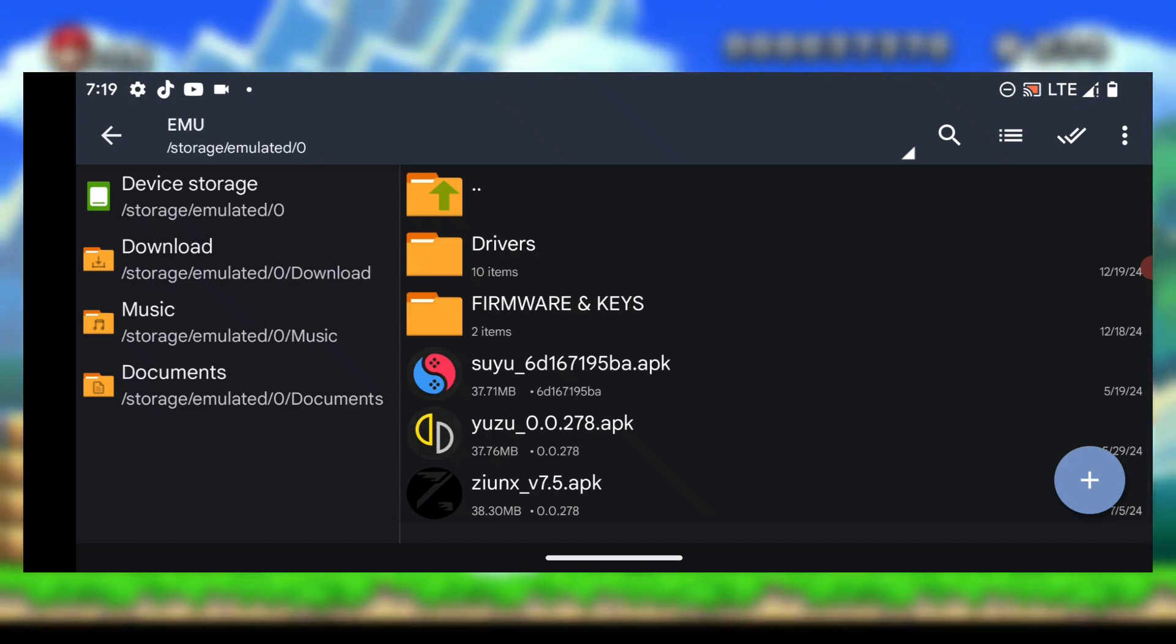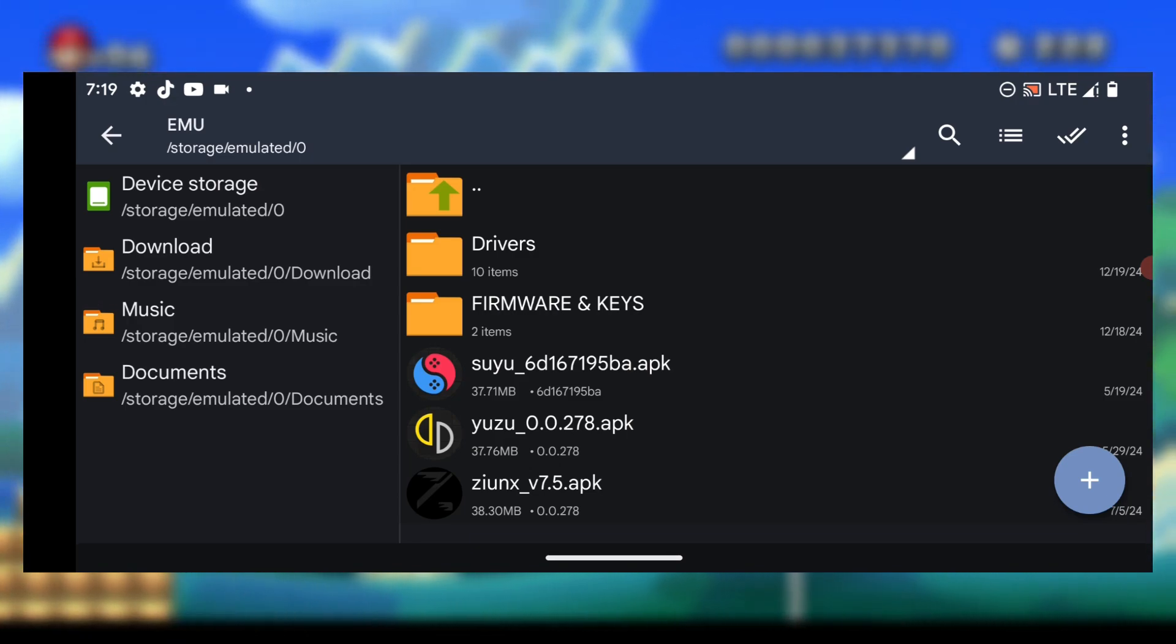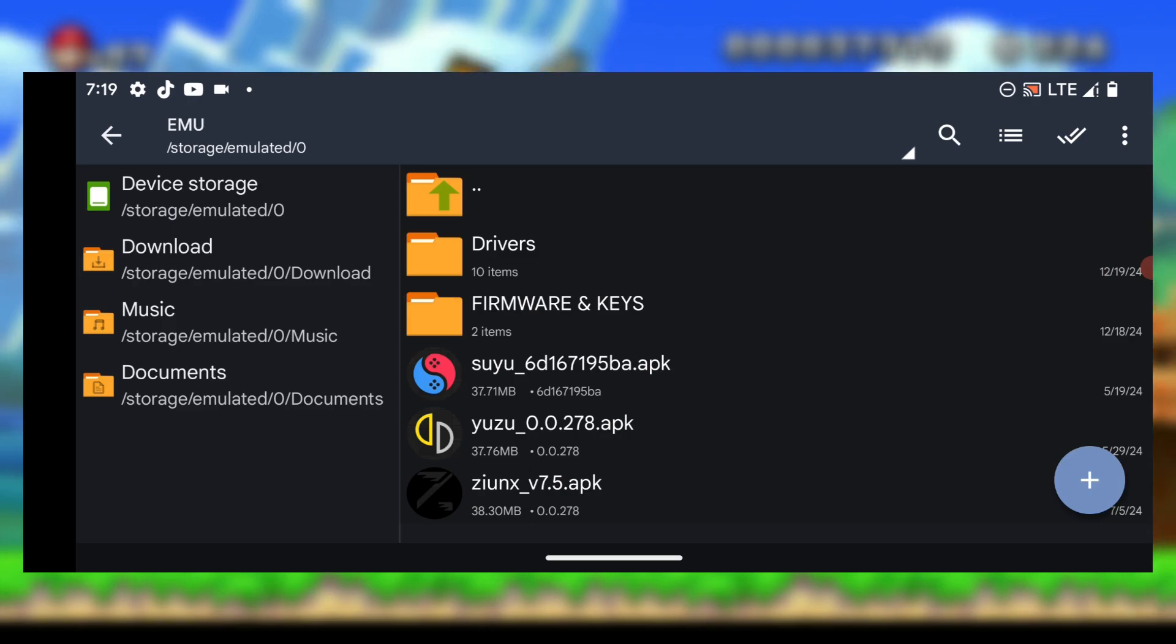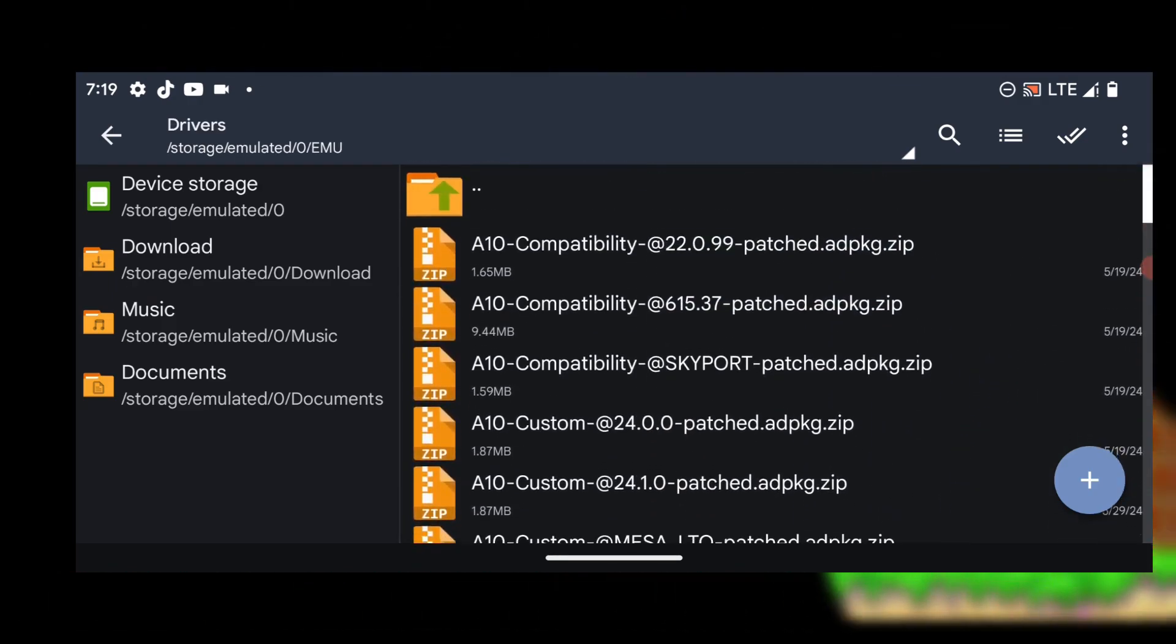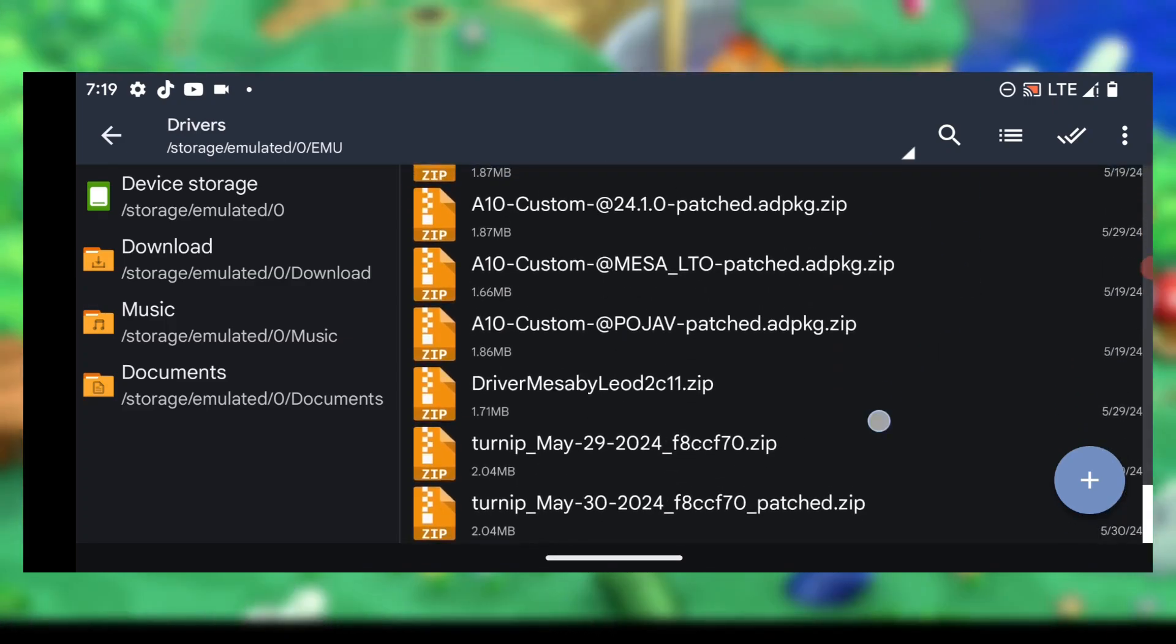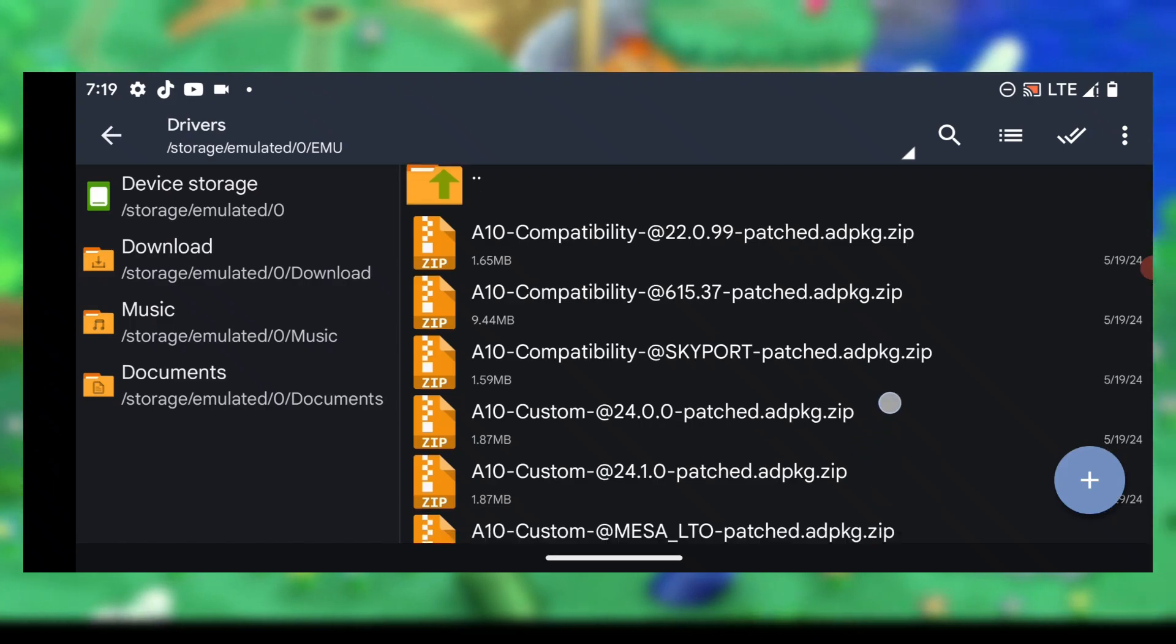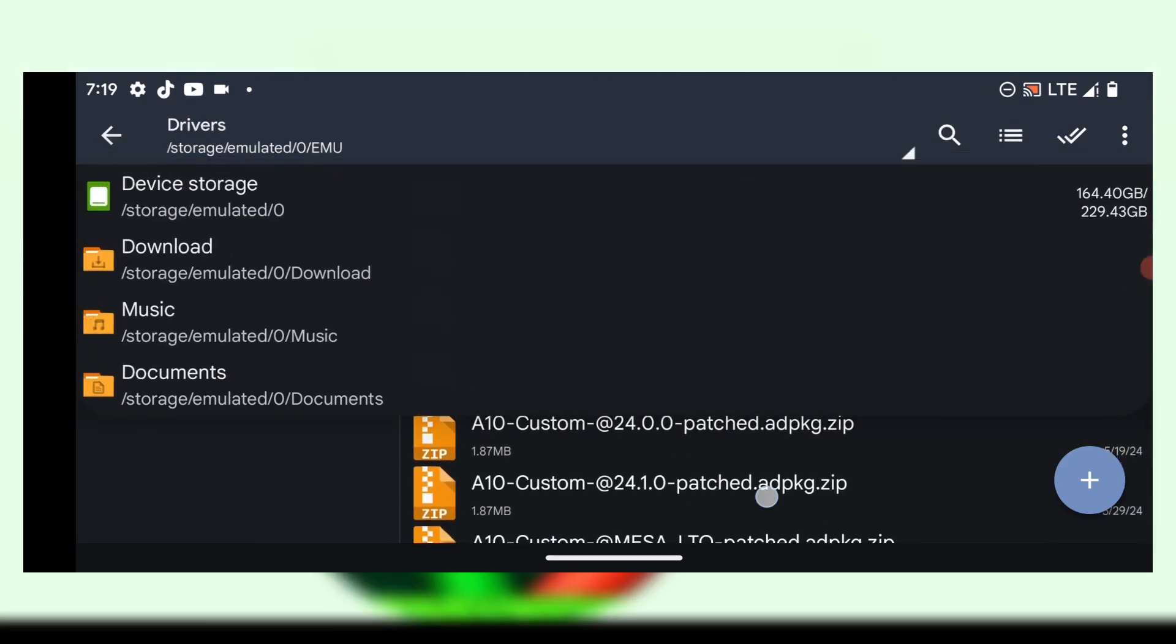Before you start with the installation process, make sure you have your firmware and product keys. I'll be providing you the drivers for Android 10. When you look here, I have Android 10 compatible drivers, so these drivers are compatible with Android 10 devices. After installing the emulator, you can install these drivers without facing any errors.